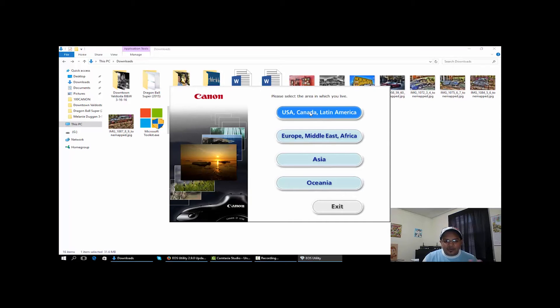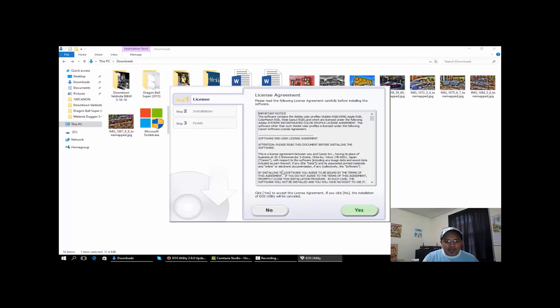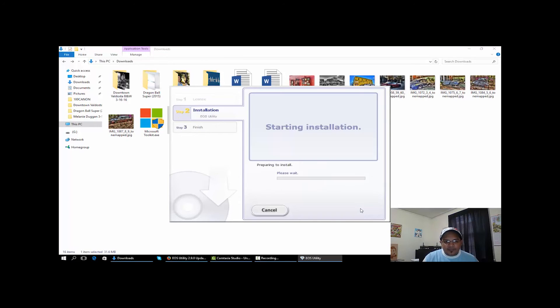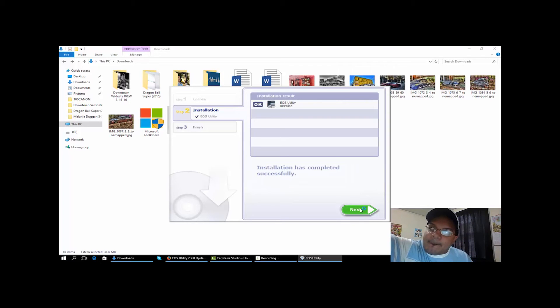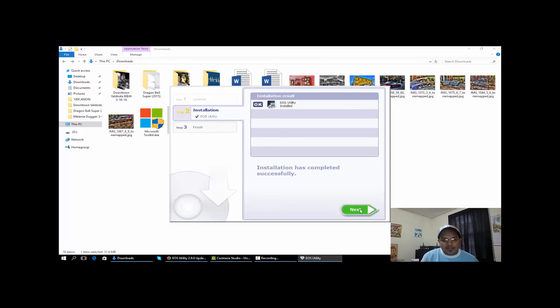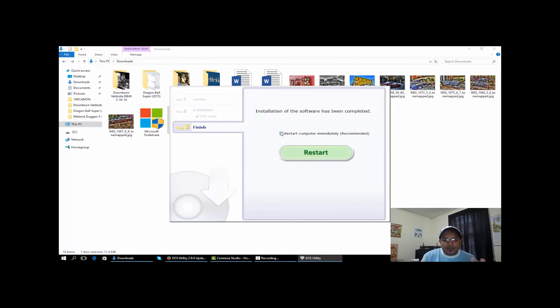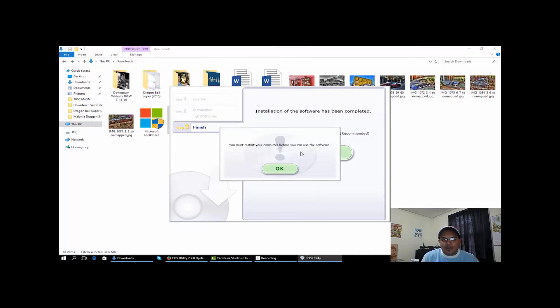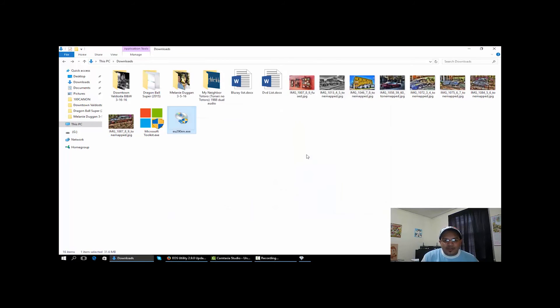We're going to install the Canon utility software. Select your country, click okay, yes. Now once it's completed, you can restart if you want to. I'm not going to restart. And finish.